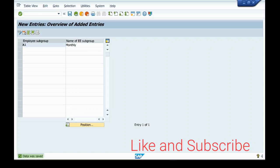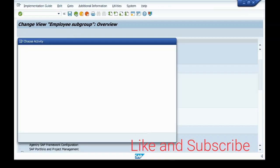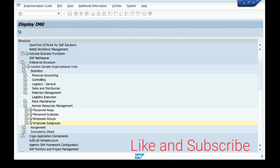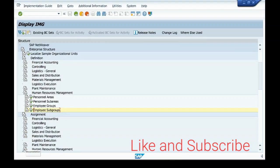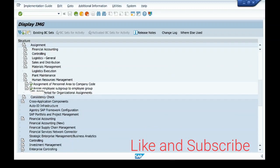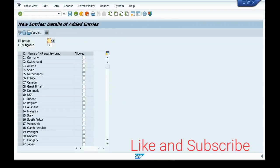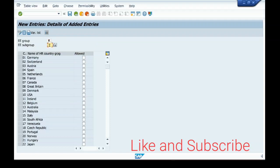After creating the employee group and subgroup, the next step is assignment. I will assign the employee subgroup to the employee group. I click New Entry and execute. I created employee group K - Salaried, and the employee subgroup is A1.